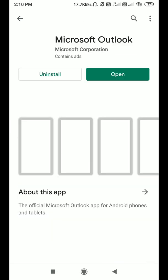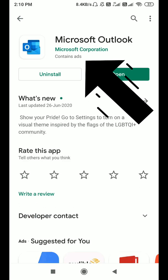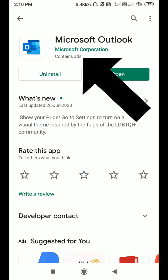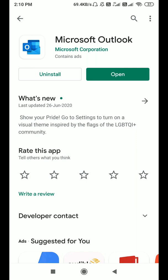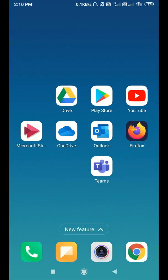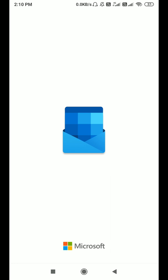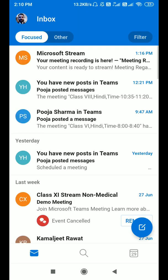Whatever meeting you are scheduling goes directly to this Microsoft Outlook application. After installing it, you have to sign in through your provided email ID — that is the email provided to you by your organization, school, college, or something like that. After signing in, you can see a similar window to what I'm seeing here.